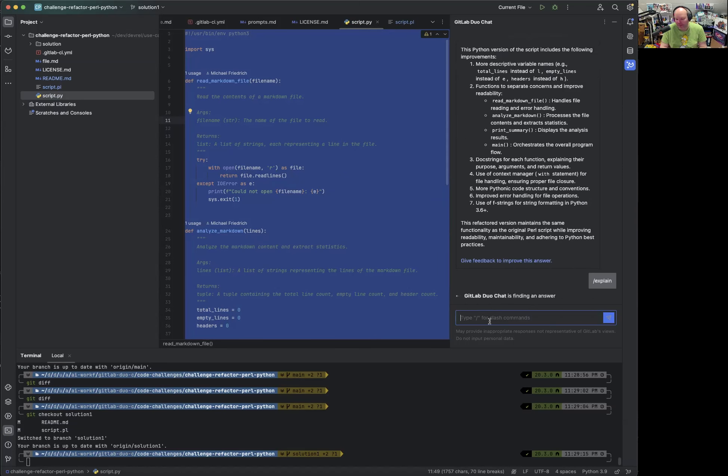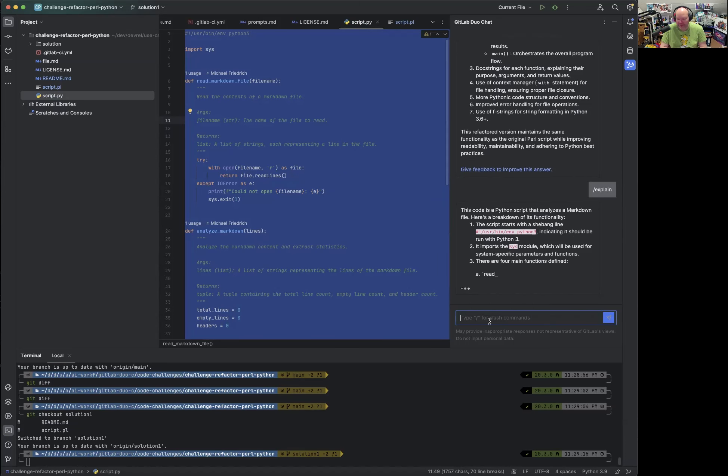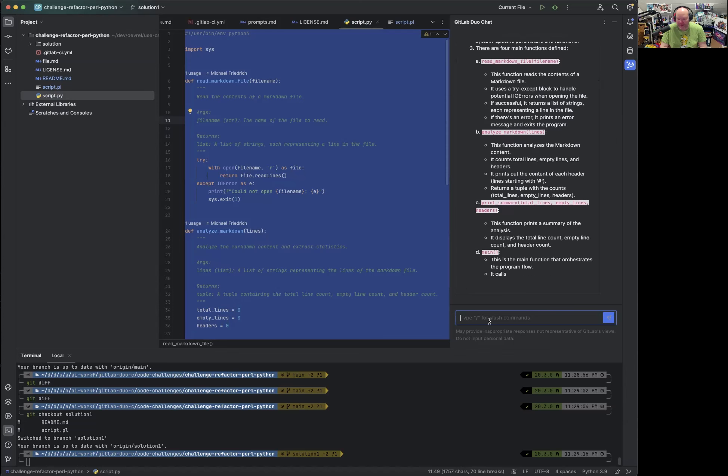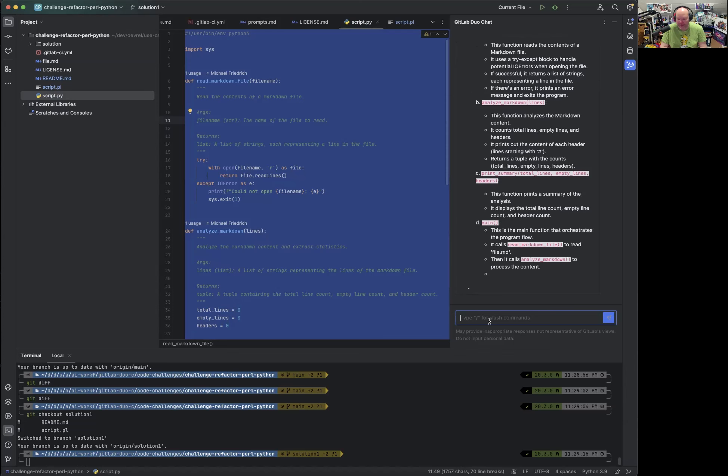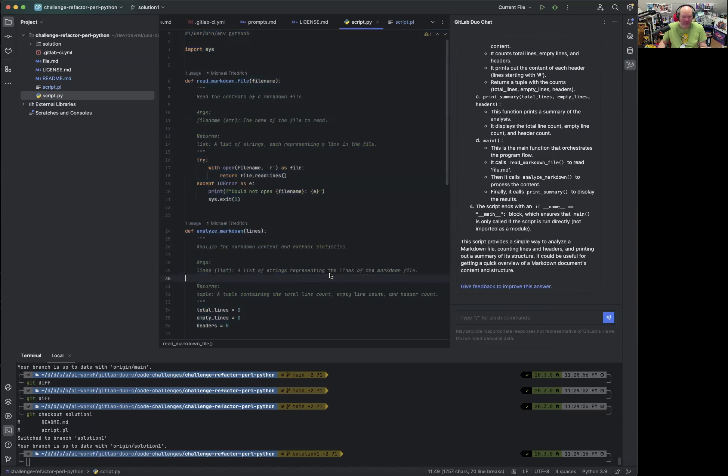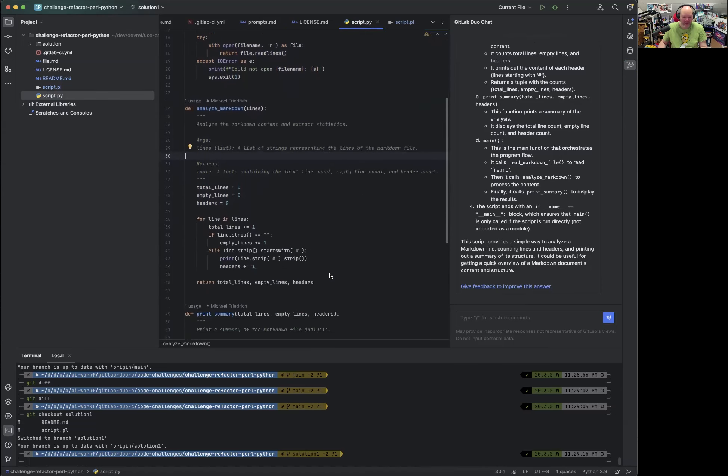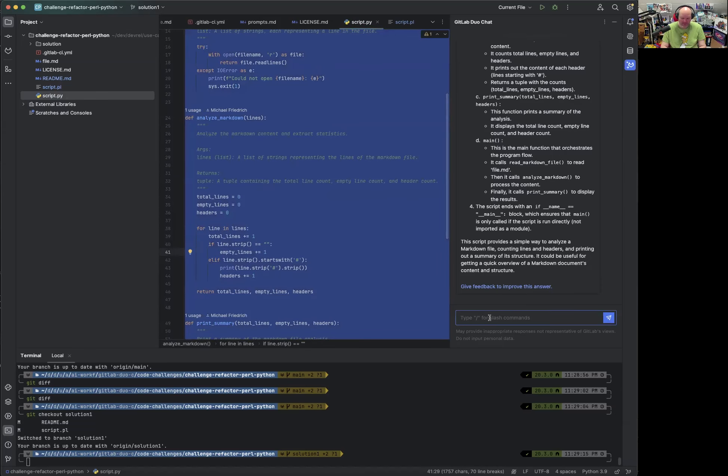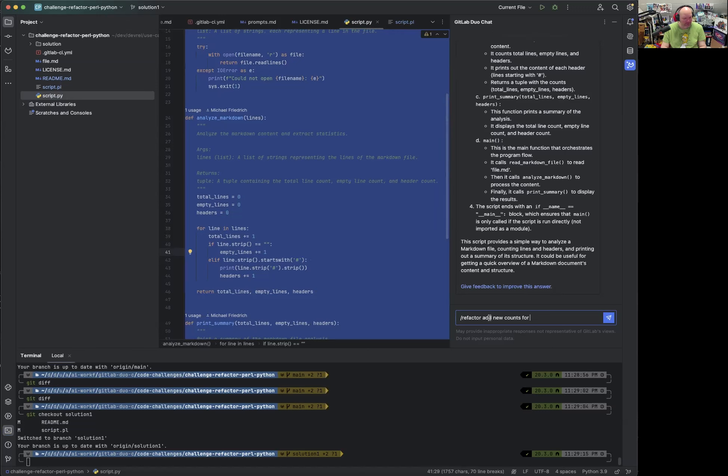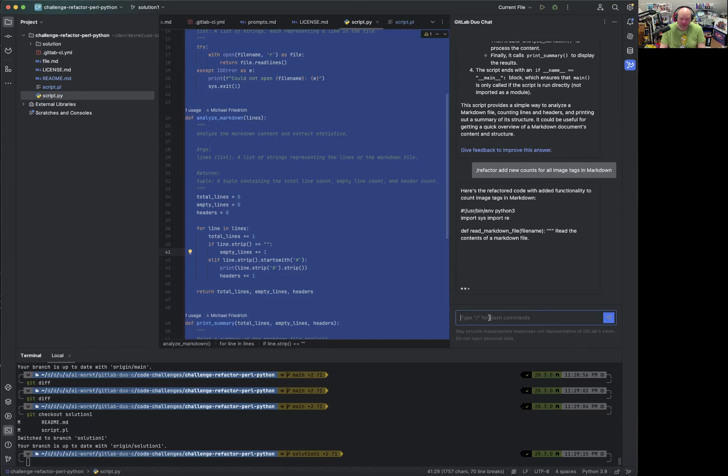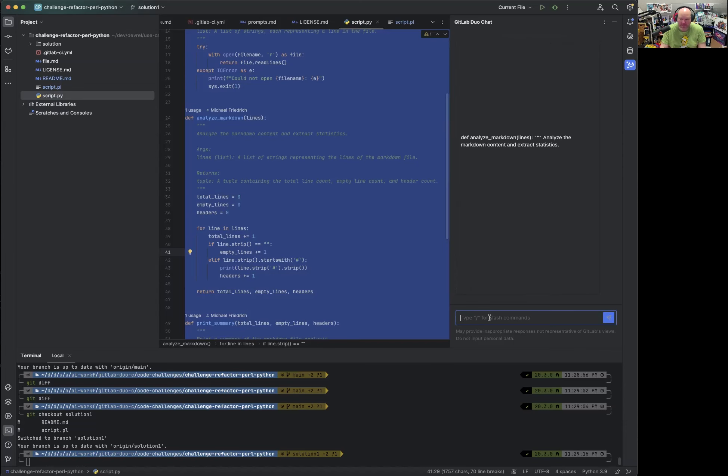Because there's certainly a way to better understand this. Now, what we can also say is add functionality. Refactor add new counts for, what could we count in Markdown, or image tags in Markdown. To be honest, I don't know if it works. But it's certainly an interesting approach.